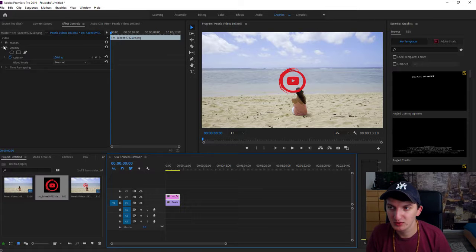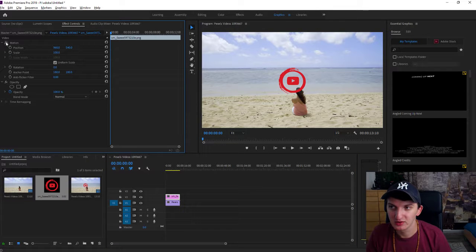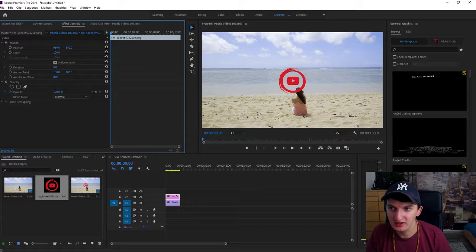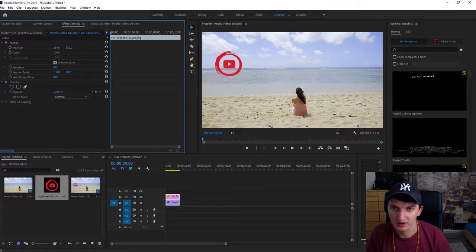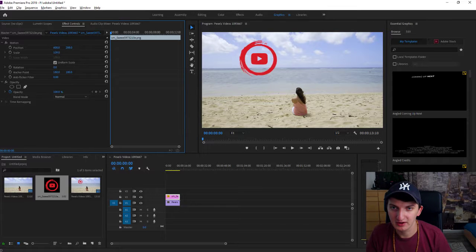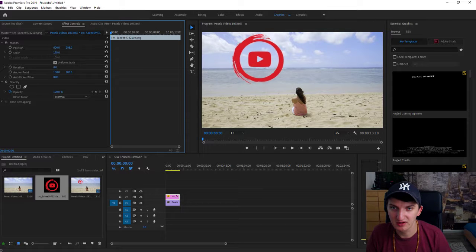Now what you want to do is open Motion, and as you can see you can easily change the position by changing the position value. You can also scale it, and we are going to scale it a little bit to make it bigger, like this.